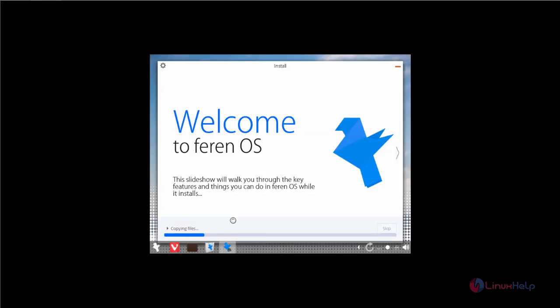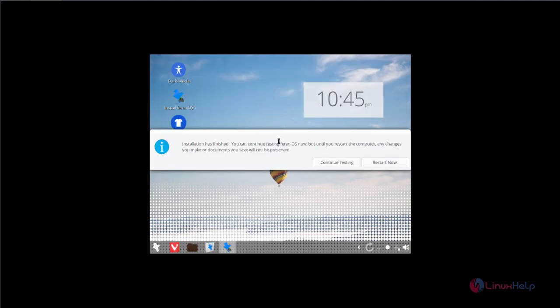Now the installation is started. Now it is copying the files to the system. This will take some time. Now the installation is completed. Now click restart now.